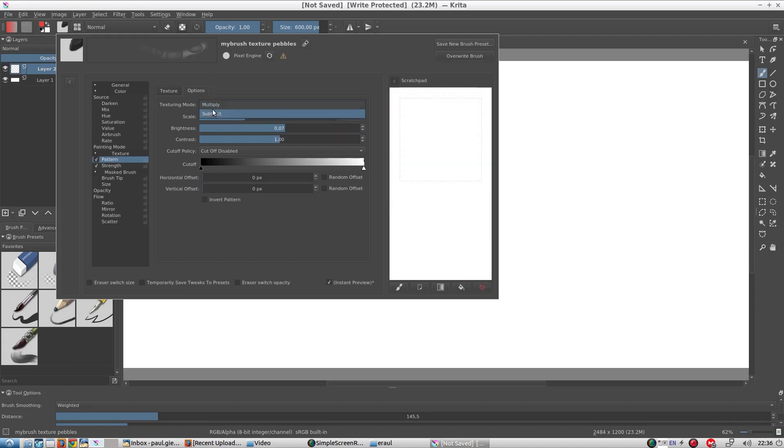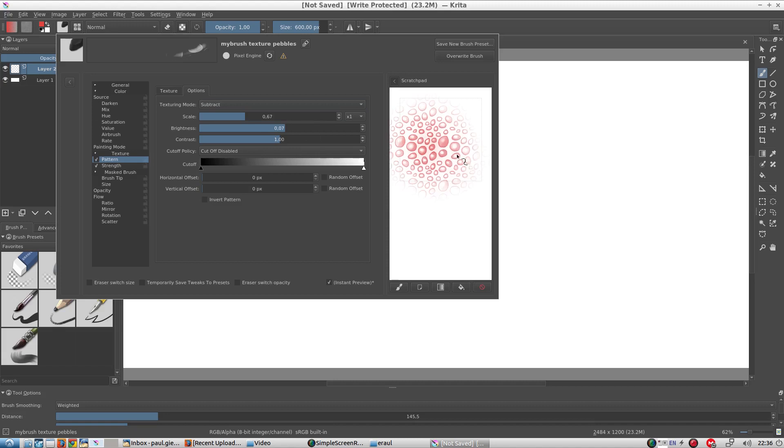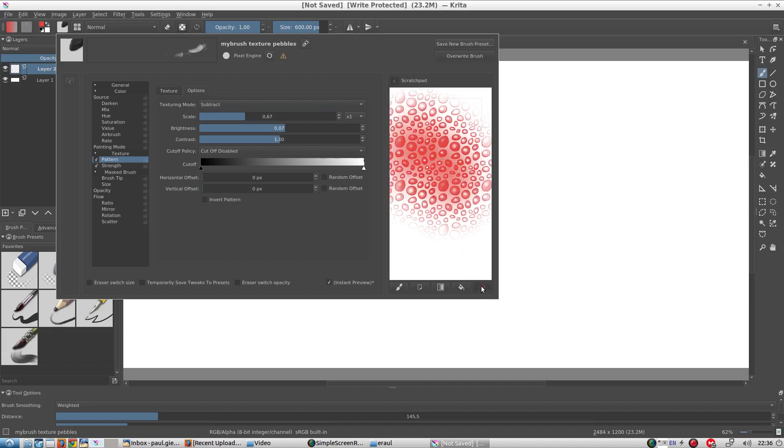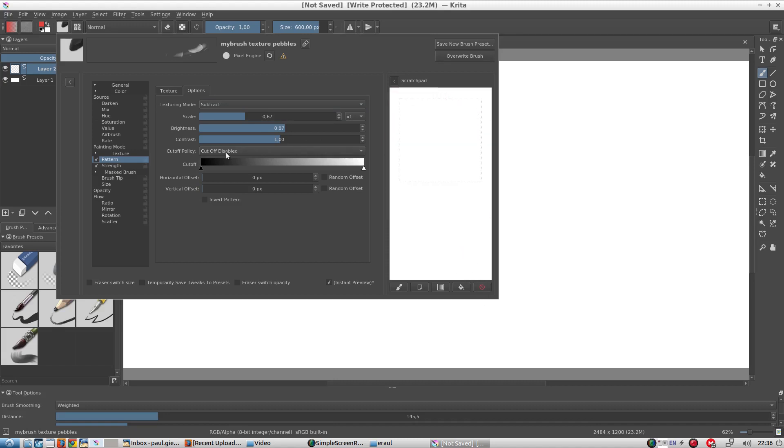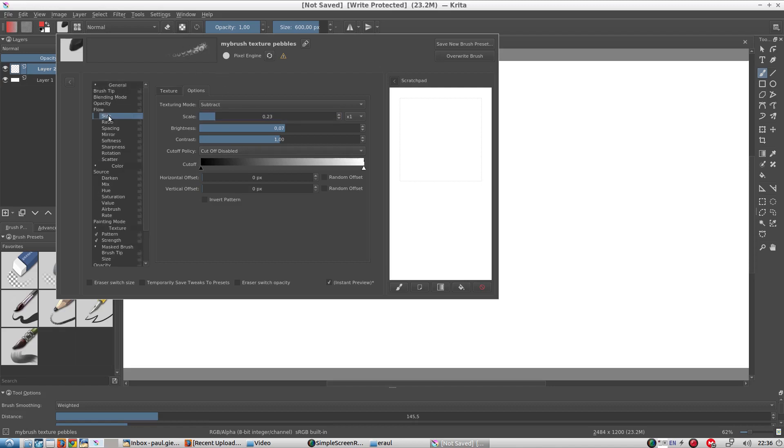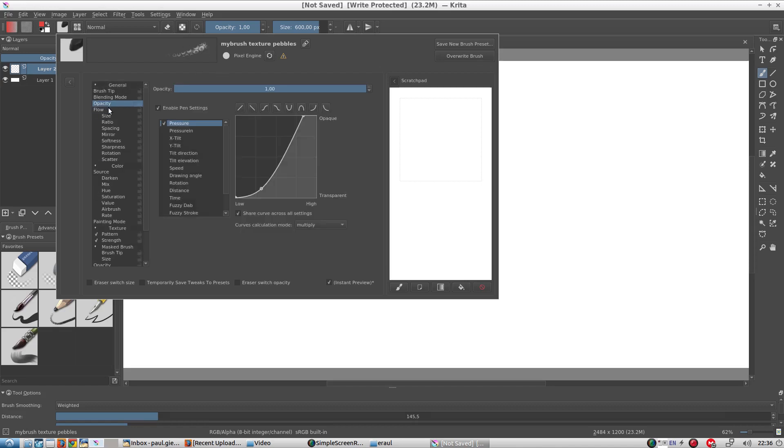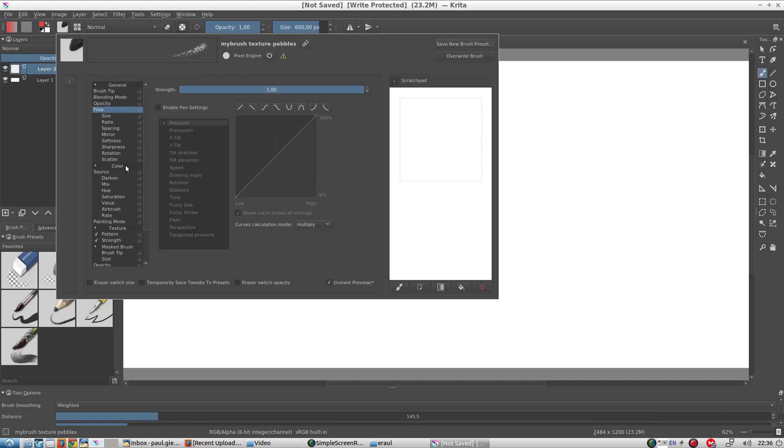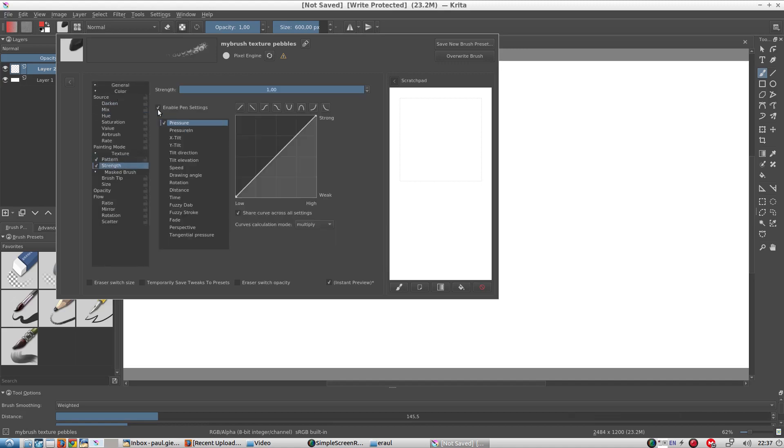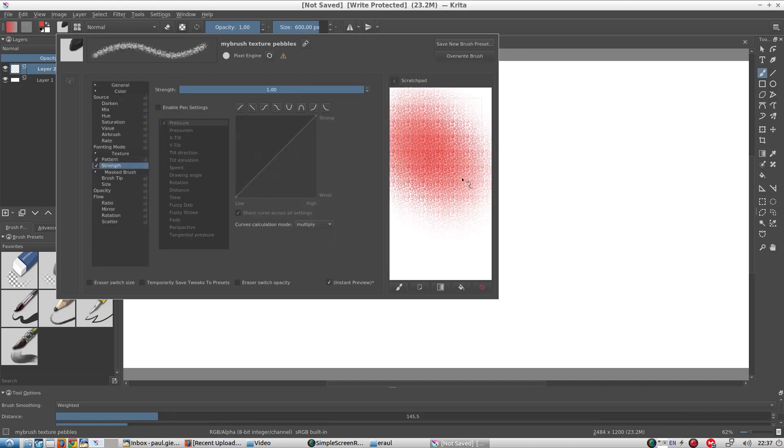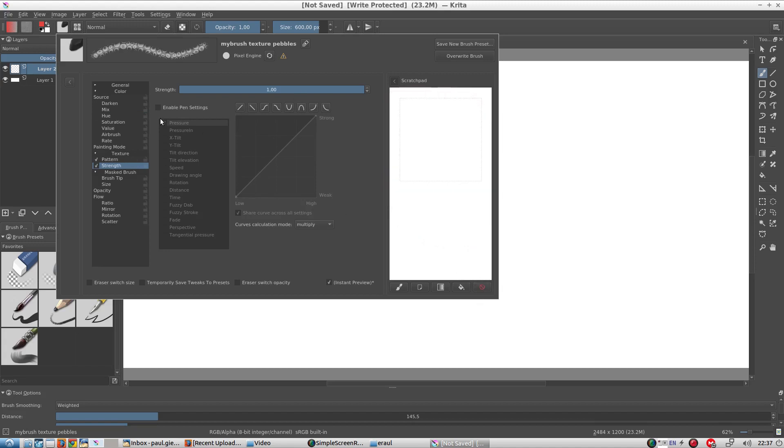I'm just experimenting a bit with these parameters. I decrease the scale so that the pebbles become smaller. I want the opacity to be constant, so I remove the opacity-pressure relationship. And I also remove the strength-pressure relationship. In other words, now the strength of the pattern is constant.